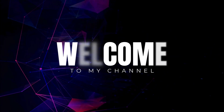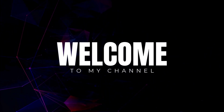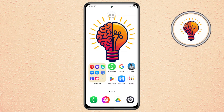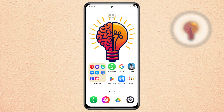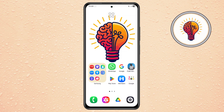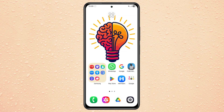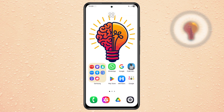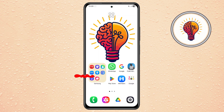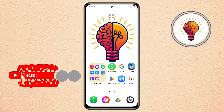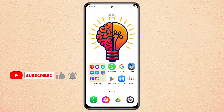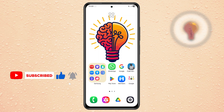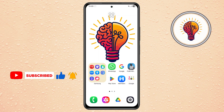Hi friends, welcome back to my channel. In today's video, I'm going to guide you step-by-step how to solve mobile data issue on Samsung Galaxy A56 5G. If you're new here, make sure to hit that subscribe button and give this video a thumbs up. It really helps the channel grow. Let's dive right in.